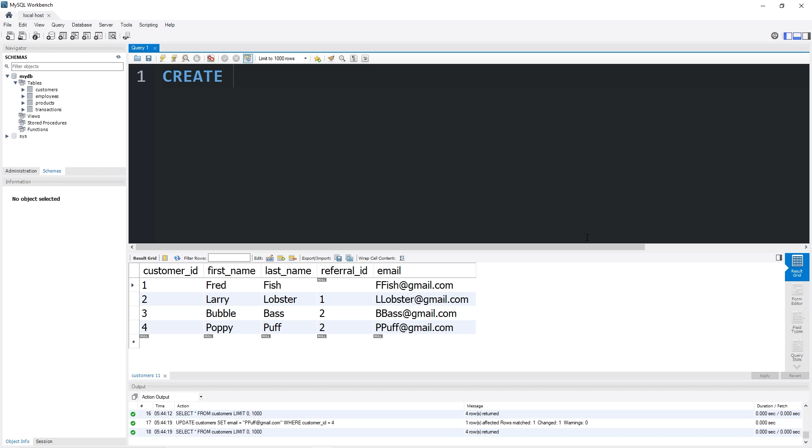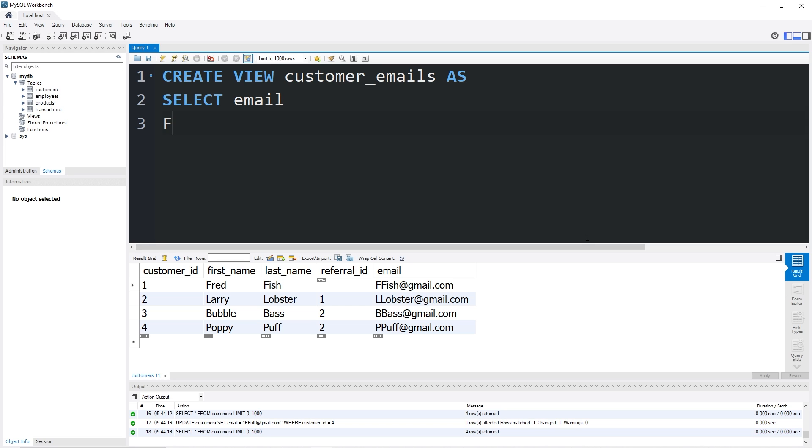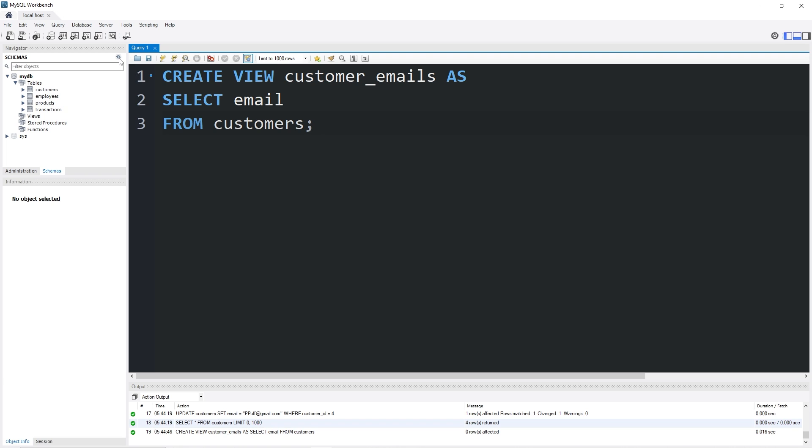CREATE VIEW customer_emails AS - what are we selecting? Let's select the email column from our customers table. Let's refresh our schemas window. Yeah, we have a customer_emails view.